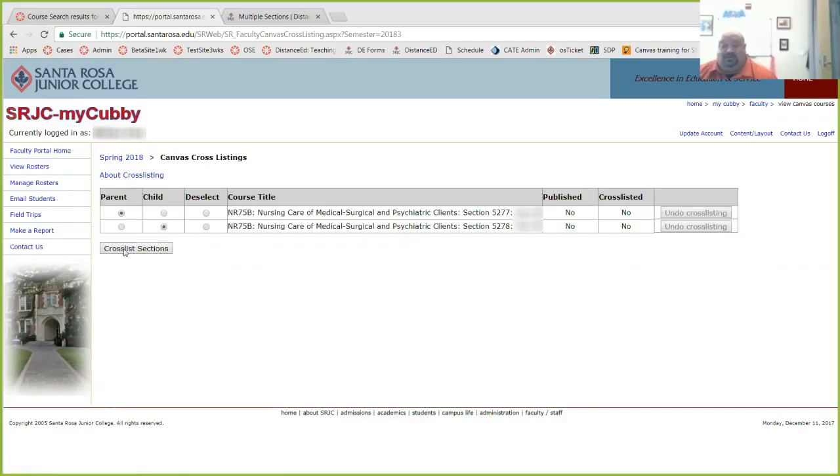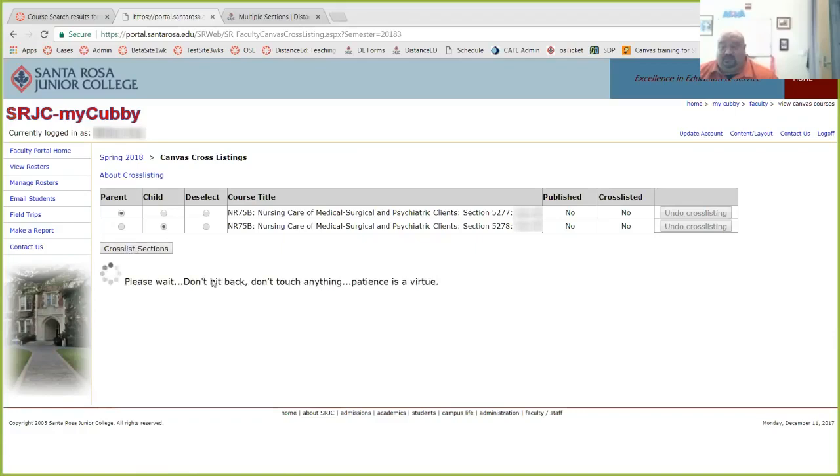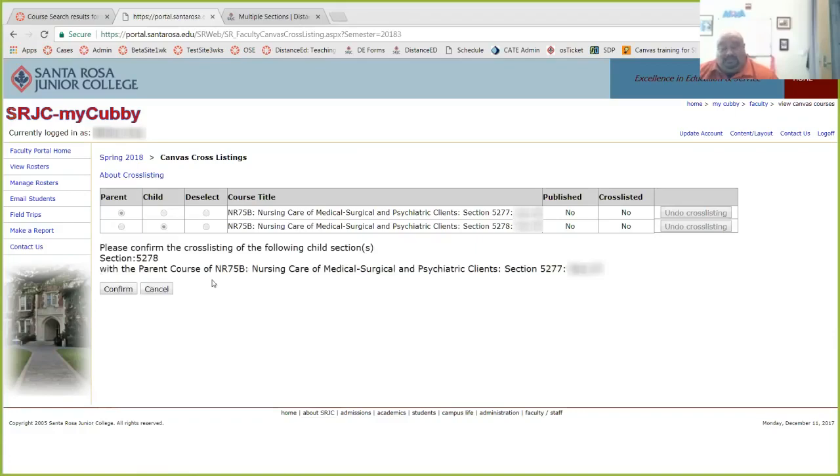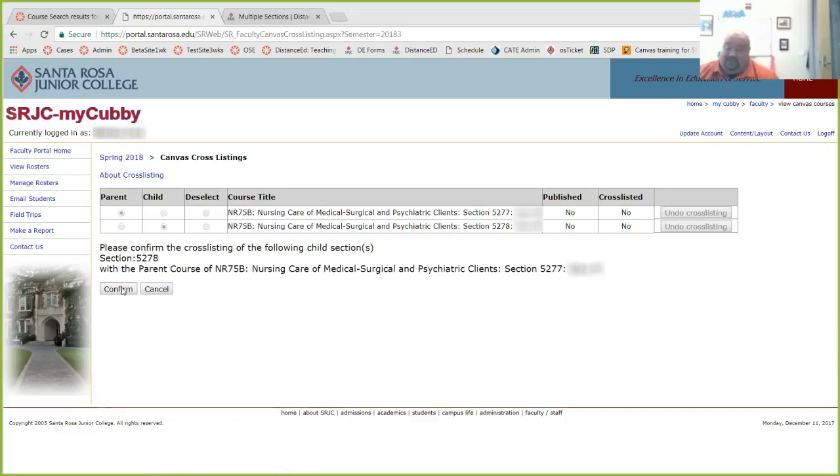So once you determine the parent and the child courses, you're going to click cross-list sections. And it's asking you to confirm, are you sure that this child section, 5278, will be cross-listed with the parent 5277? If you want to, say confirm, and if it's not, cancel and review your choices.